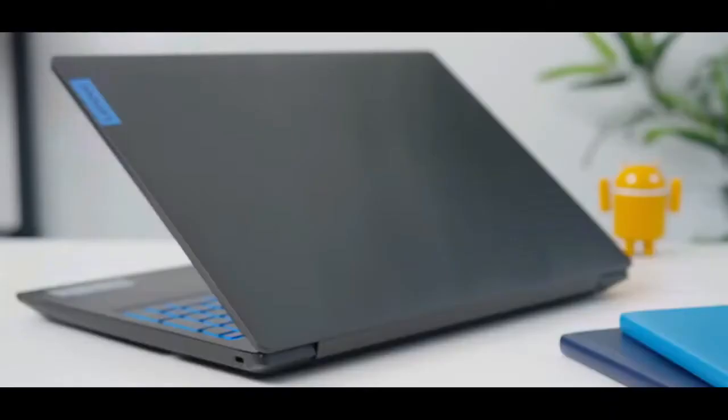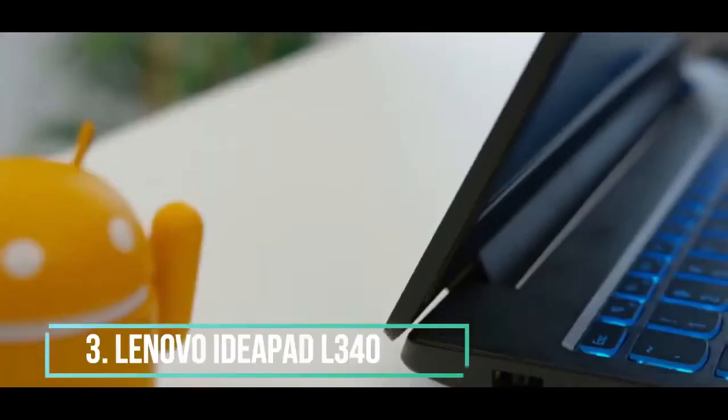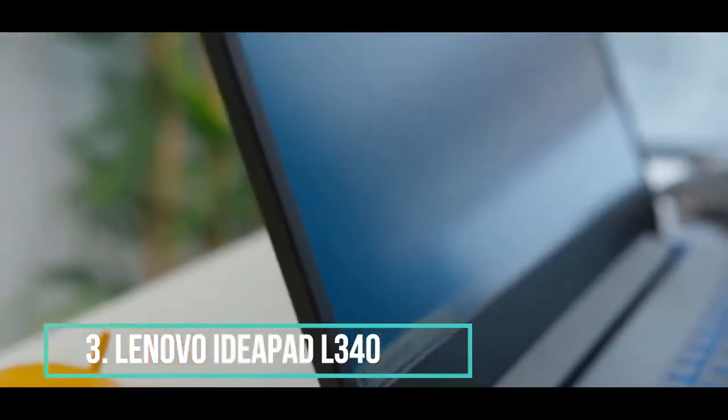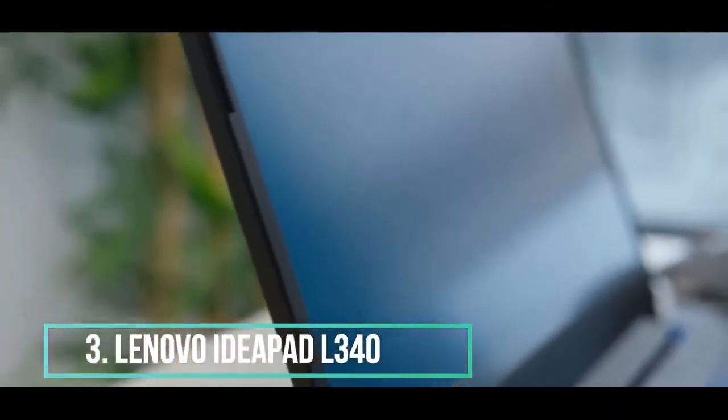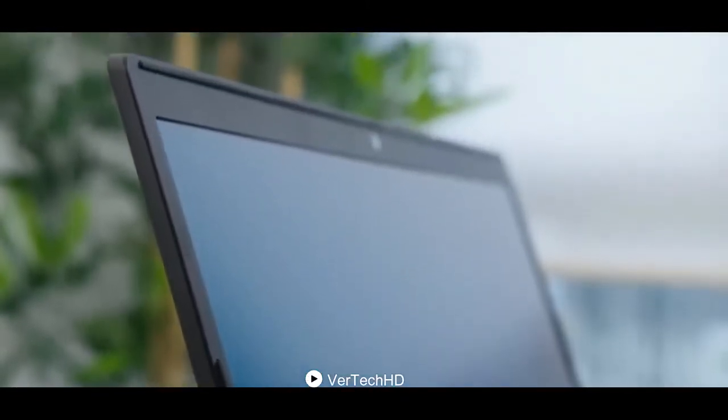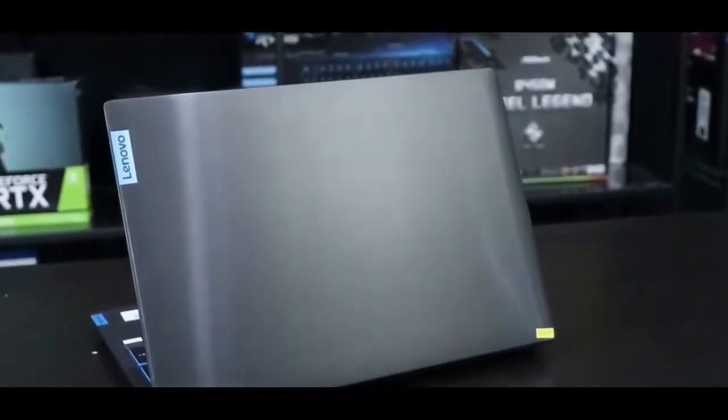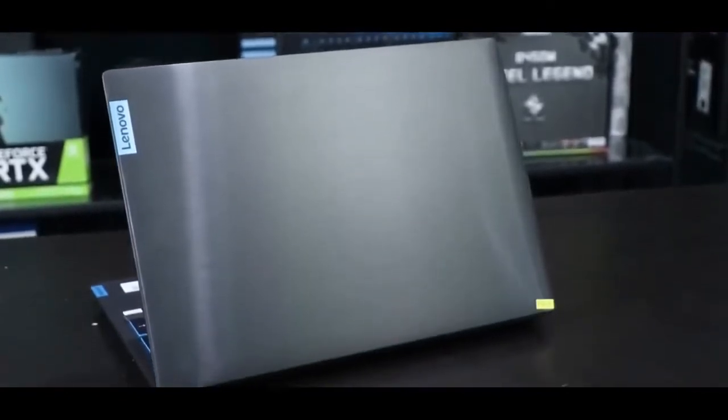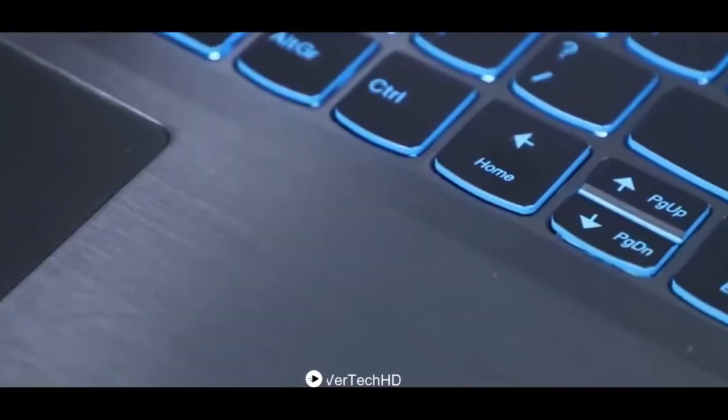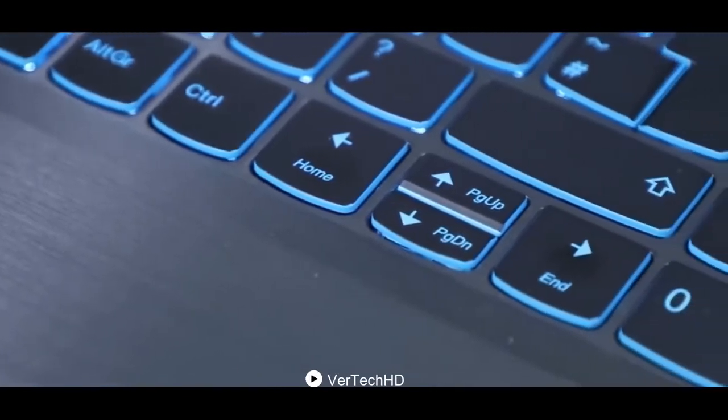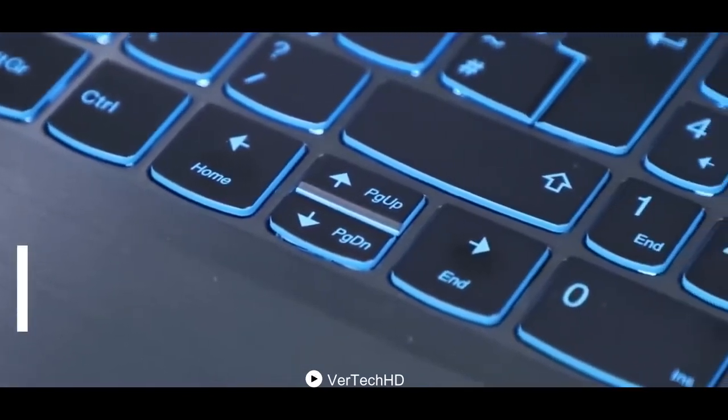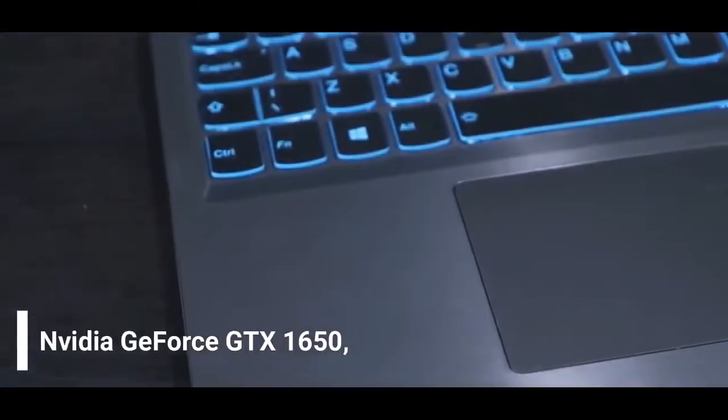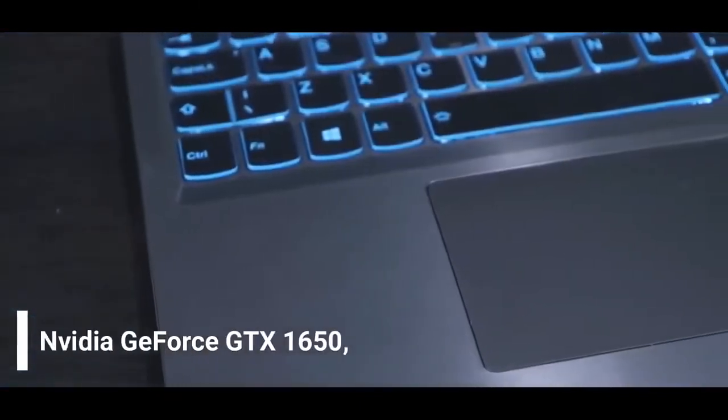If you're in search of some refurbished budget gaming laptops, Lenovo IdeaPad L340 is a perfect choice for you. The Lenovo IdeaPad L340 comes with a wide range of advanced features and mind-blowing specifications that you will like for sure. It has a powerful Intel Core i5 processor with NVIDIA GeForce GTX 1650 to boost your games.